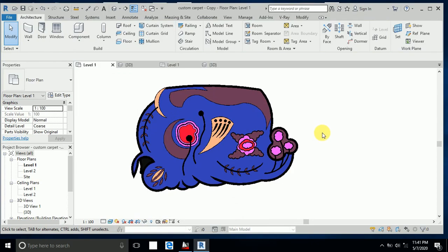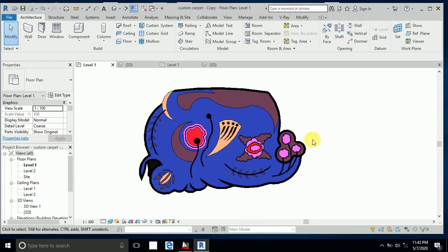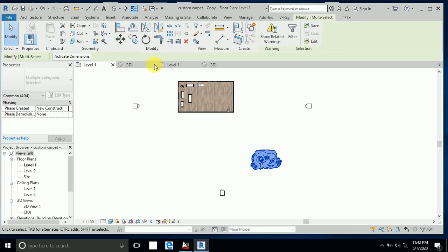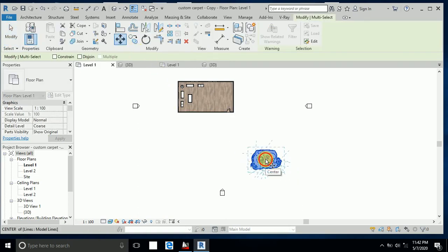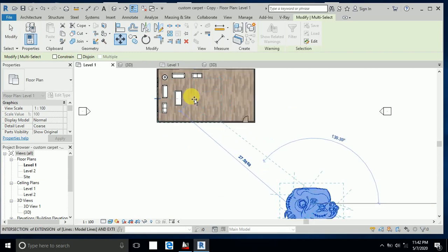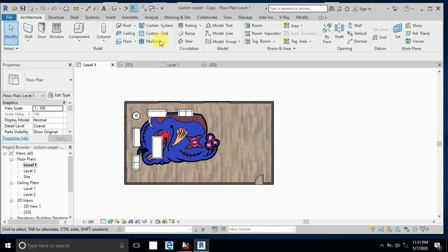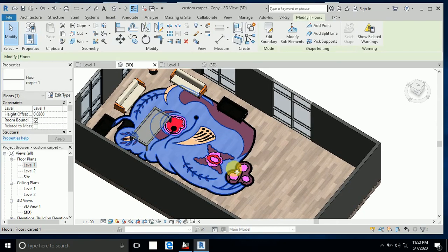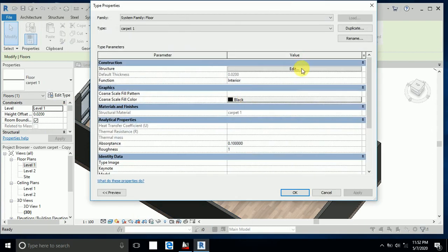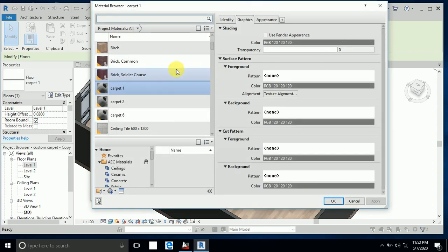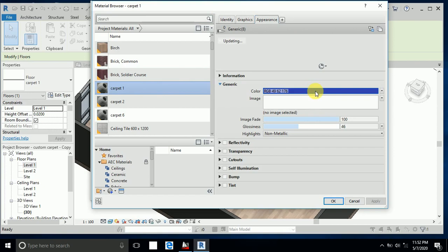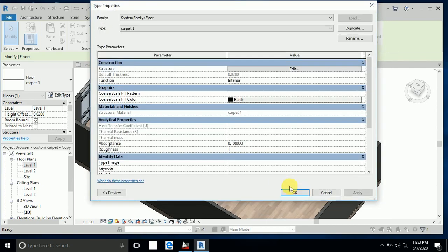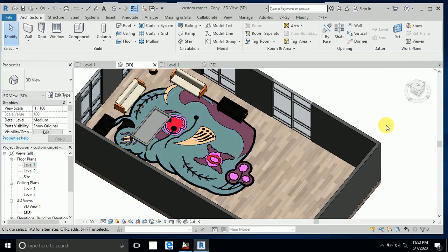The custom carpet is now created. I select it and move it, then paste it in place. I go to 3D view — the color isn't quite right so I click Edit Type, go to the material, click it, and Apply. Now it looks pretty good.